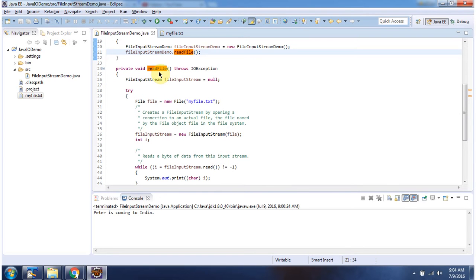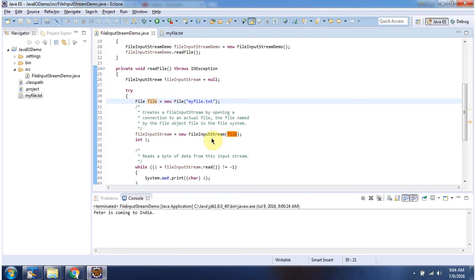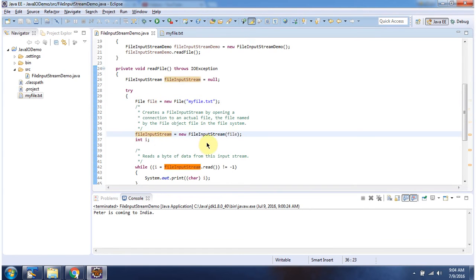Inside read file method, I am creating file object by calling the file constructor which accepts file name. Once I created file object, I am passing to the file input stream constructor and creating file input stream object.